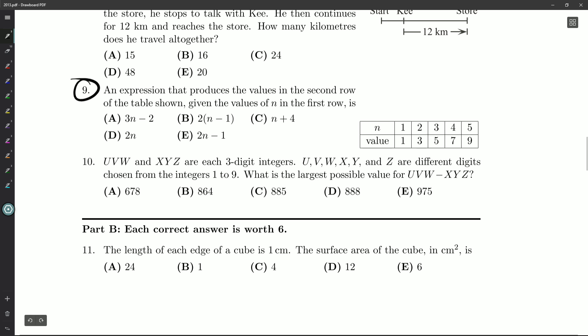An expression that produces the values in the second row of the table shown, given the values of n in the first row is... So we got 1, 2, 3, 4, 5 producing 1, 3, 5, 7, 9, and they give us our options here. We don't have to come up with the expression, we just have to see which of these is right. That's fantastic, it's a lot easier to work with.